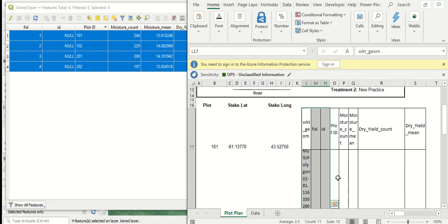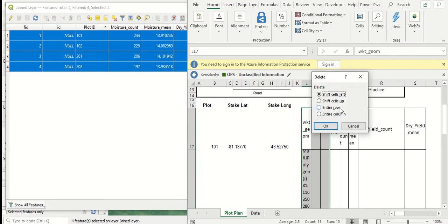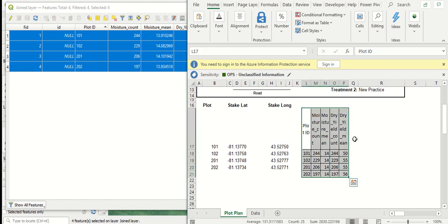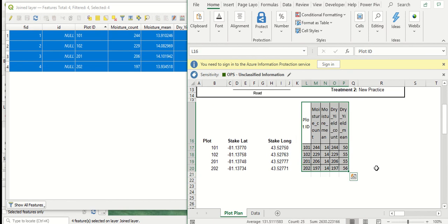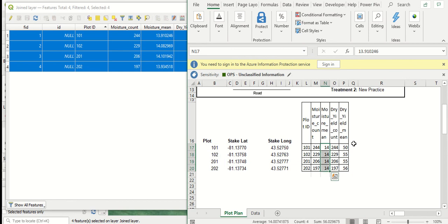And drag this table up one row. And now you can see we've got a summary of our plots, what our average moistures were for these plots, and what the average yields were.